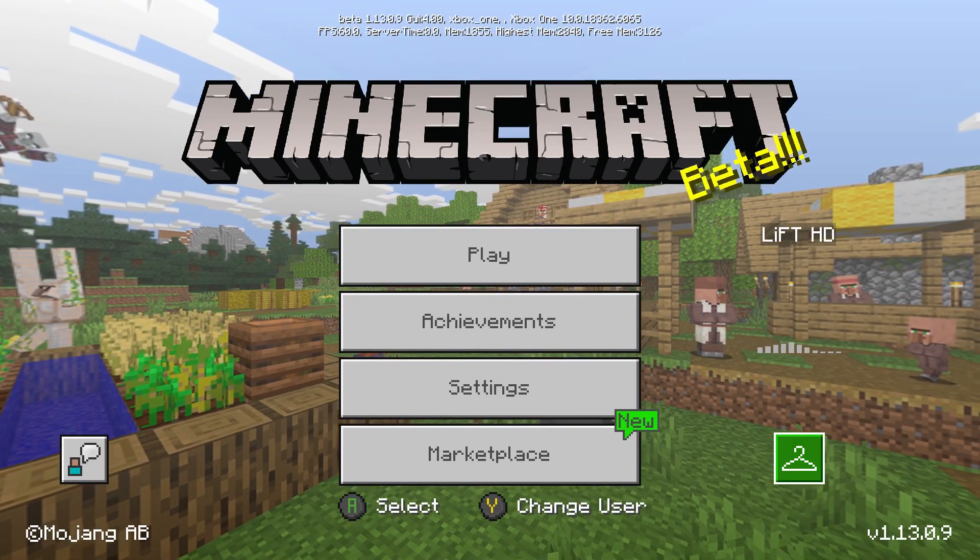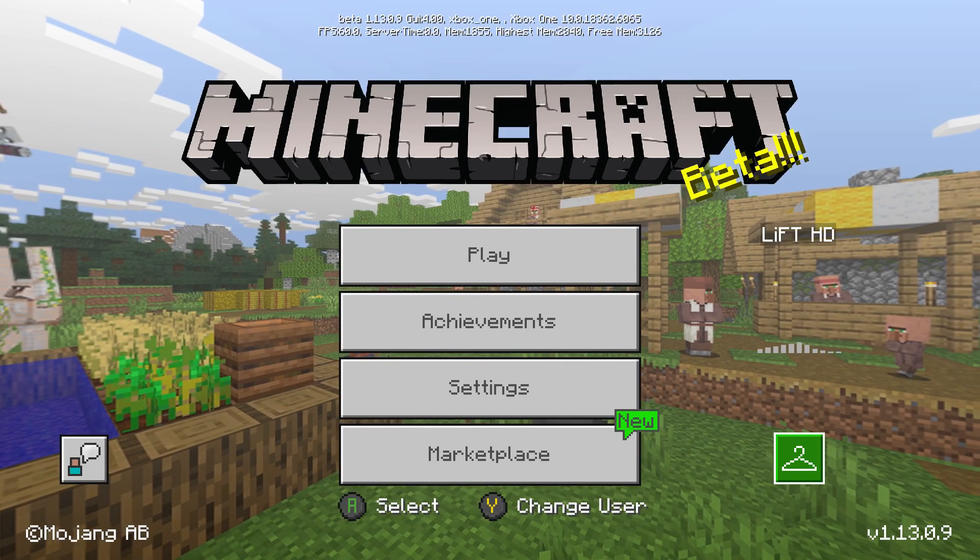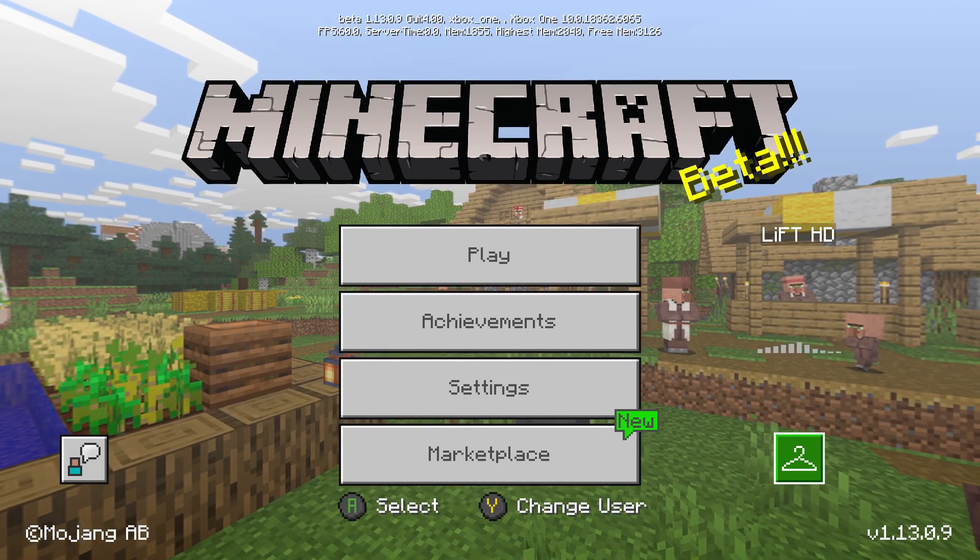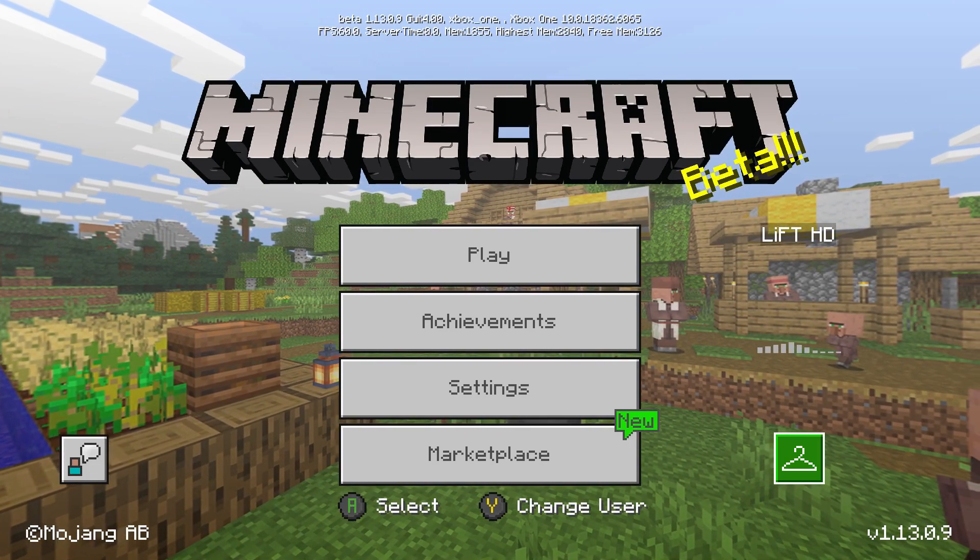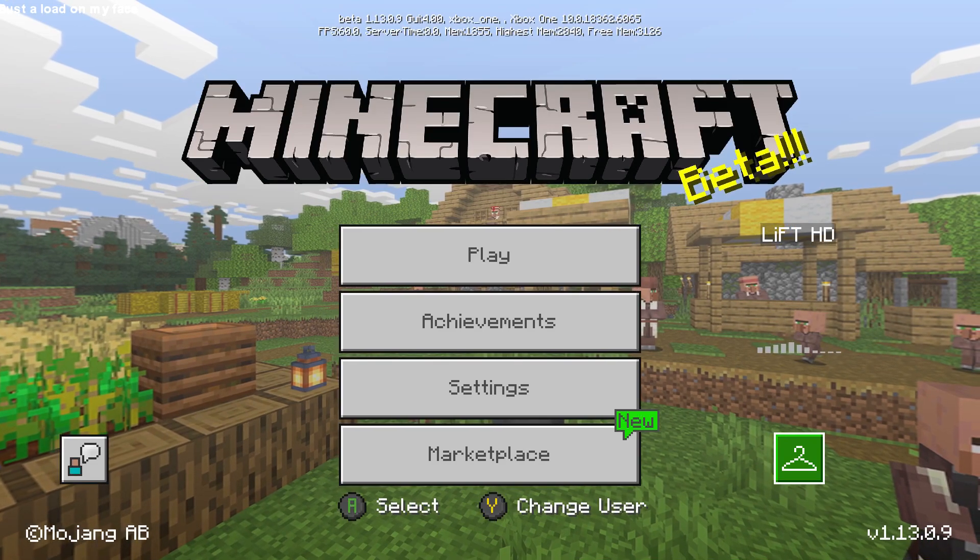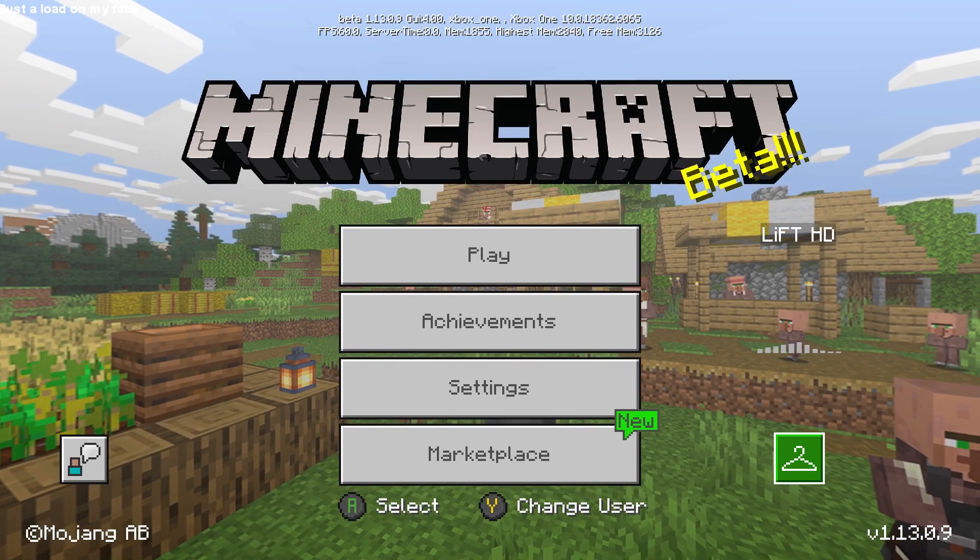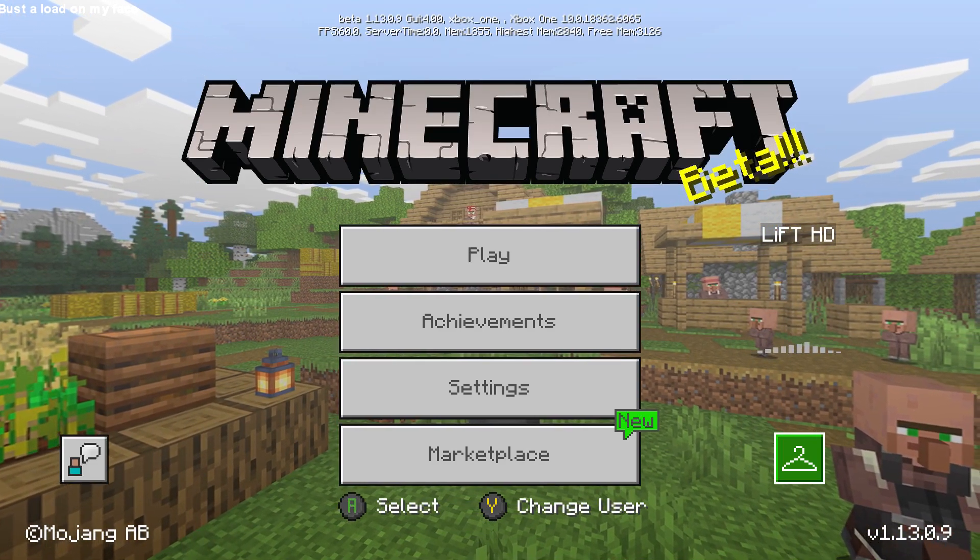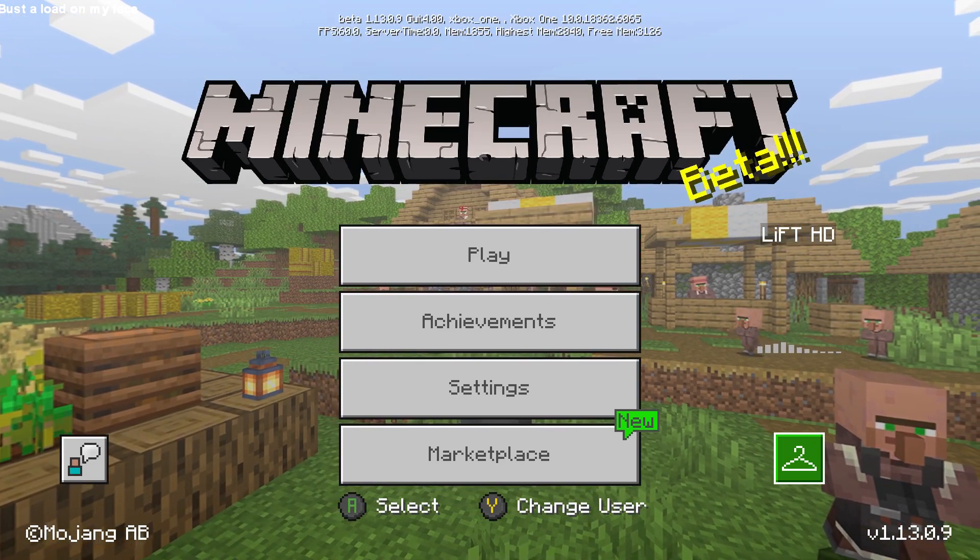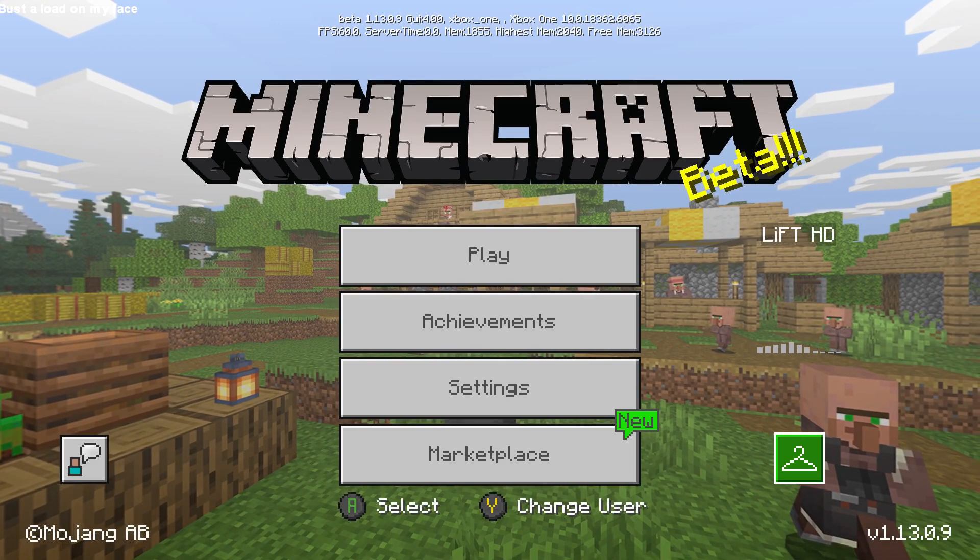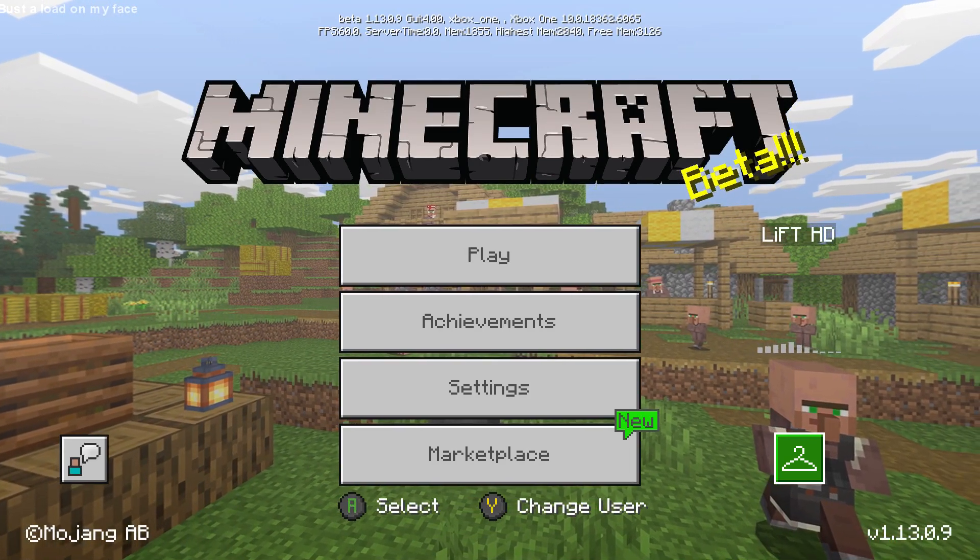My character is not loaded over here and that is another issue. As you can see in the bottom left, it says version 1.13.0.9, and also at the top it shows my FPS, the server time, the memory, the highest memory, the free memory, the Xbox One version, and the beta program.